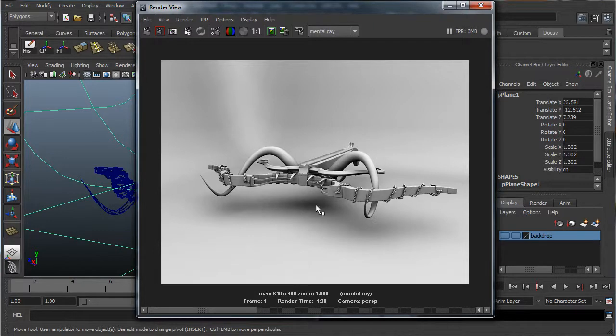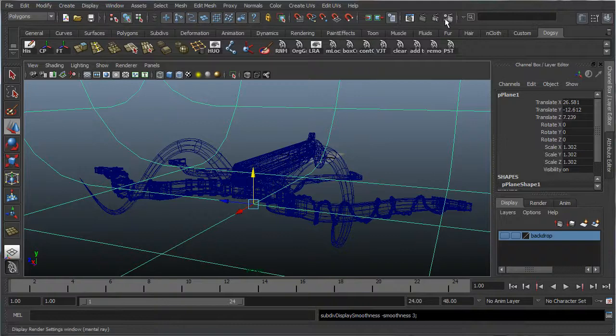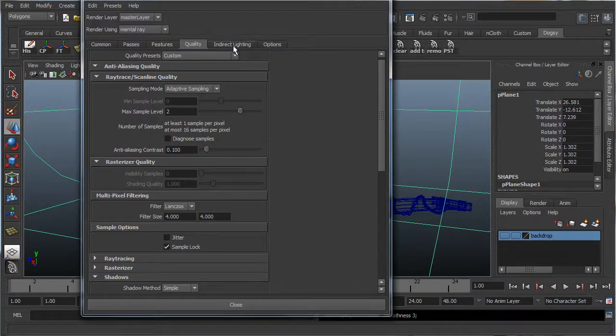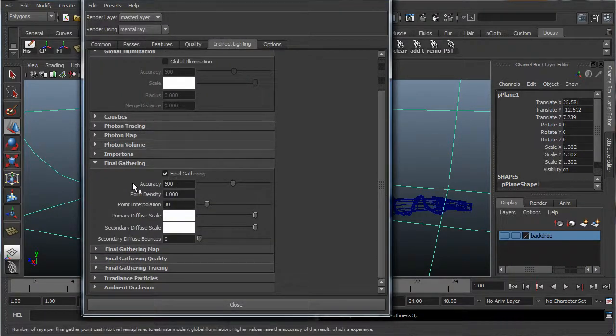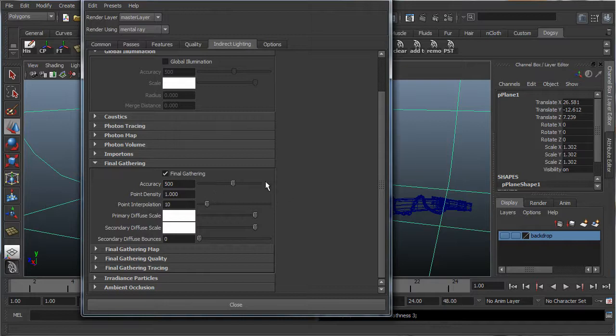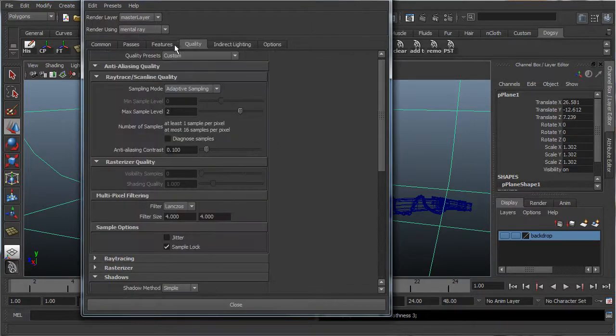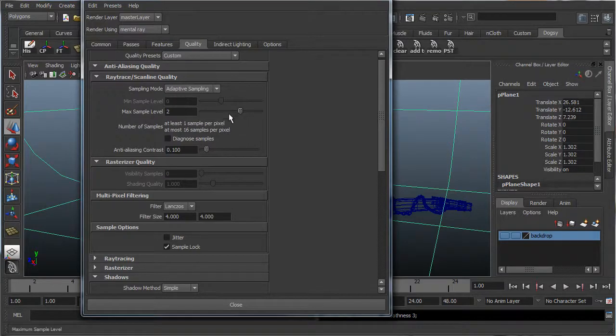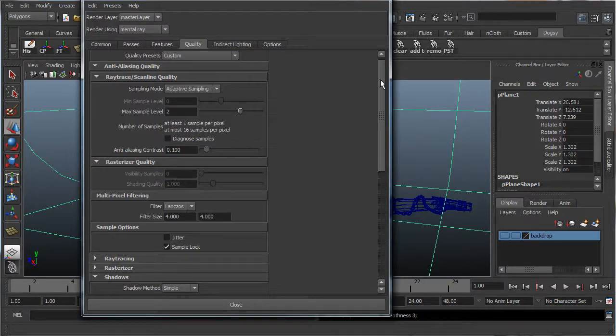And now, in case you wanted to get rid of the slight graininess here, you can go into the render settings, and you can play around with the accuracy here. The higher you go, the higher quality the render will be. Also, with the sample levels here, but especially with these ones, the higher you go with the sample levels, the longer your renders will be, and it increases pretty exponentially.